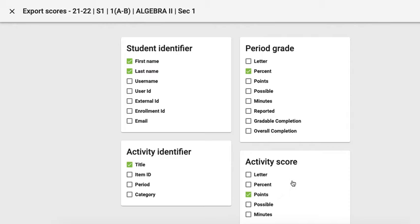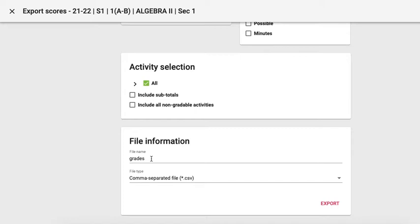Once I have done that, down here at the bottom I can name this file, so if I want to say like first hour unit one grades or whatever is appropriate for you, and then finally you're going to choose export.